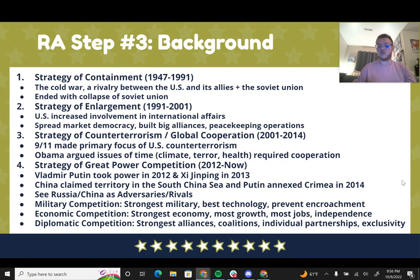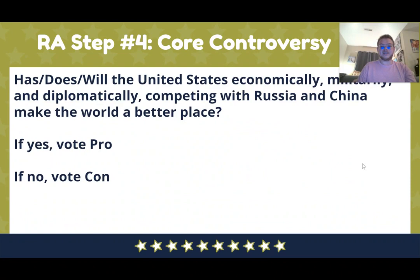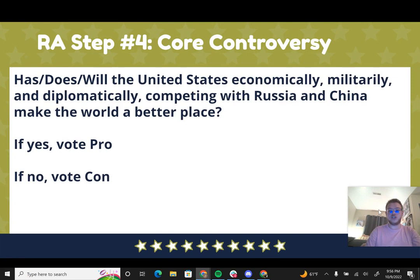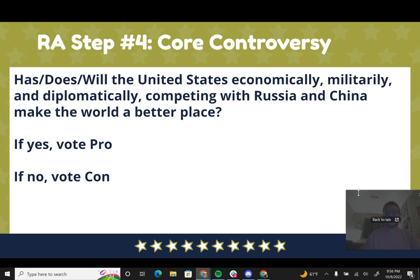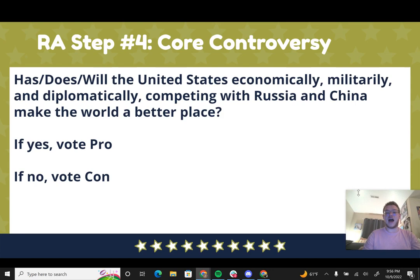The core controversy of this resolution is: has, does, and will the United States economically, militarily, and diplomatically competing with Russia and China make the world a better place? If yes, vote pro. If no, vote con. If you can simplify the topic down to 'has the U.S. competing with Russia and China made the world better or worse,' that will make it easy for your judges to understand.